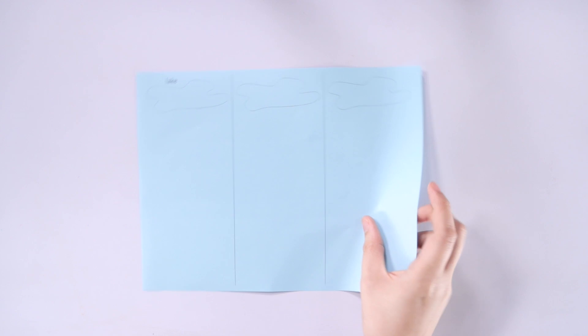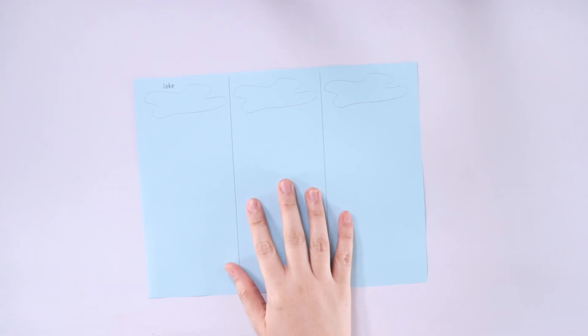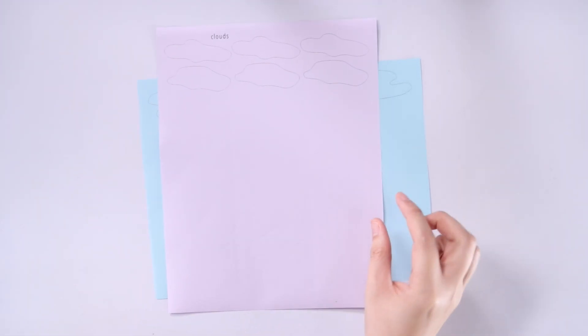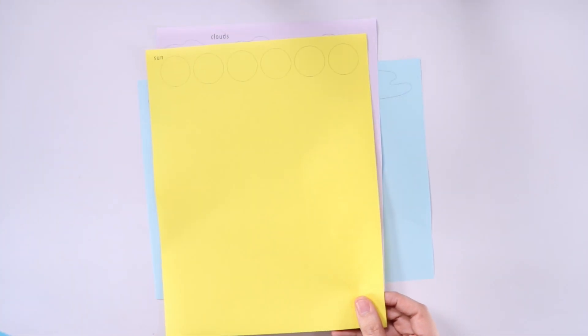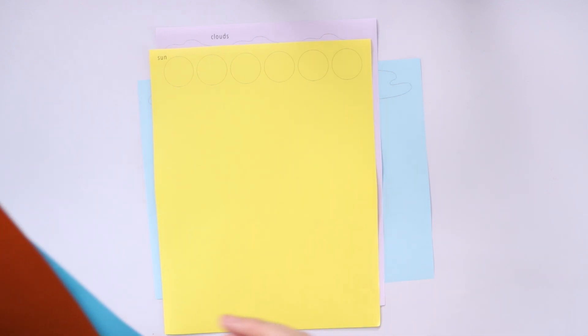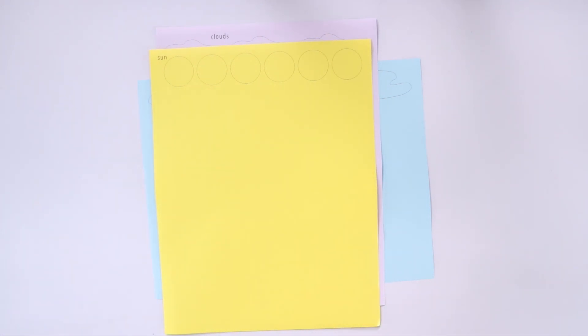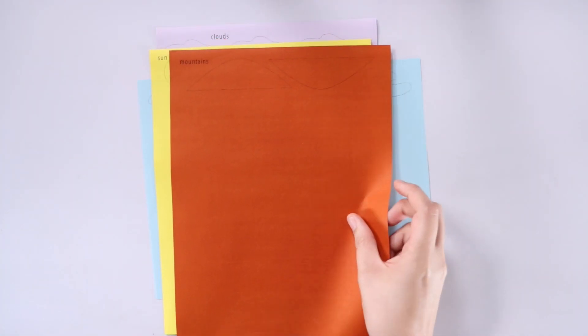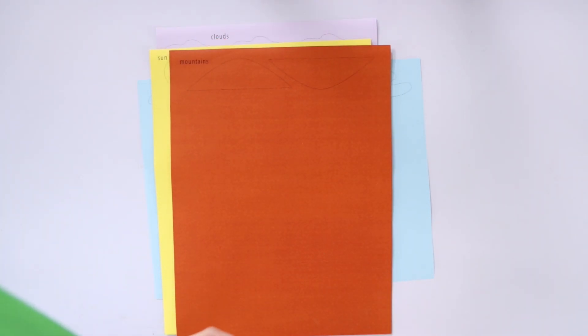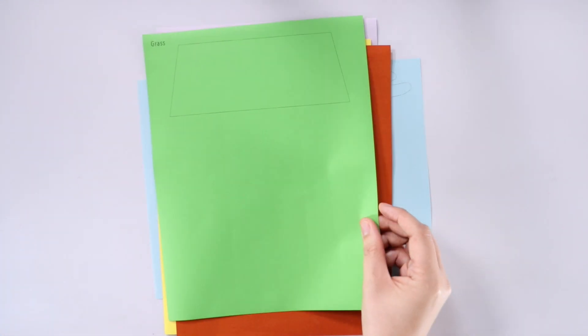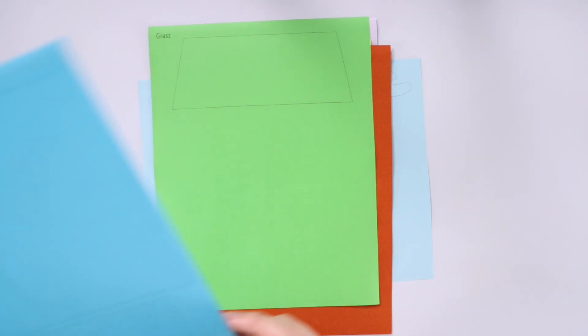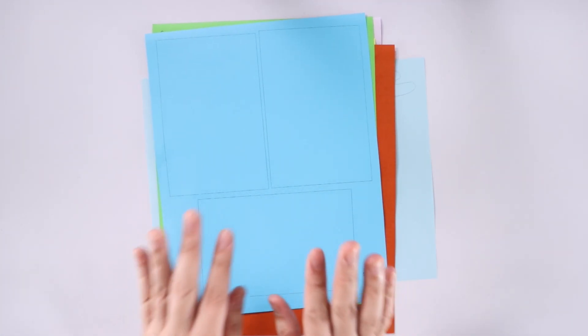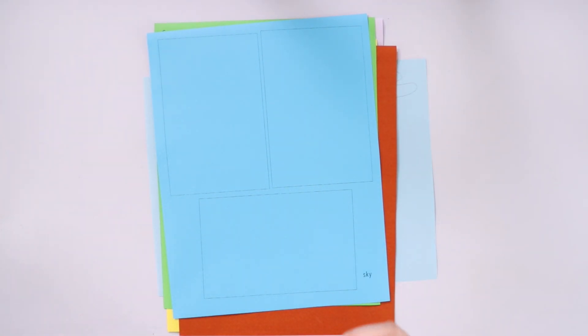Now to make this craft, we will need the following materials. First, this is the lake template. Next, a cloud template, a sun template, the mountains template, the grass template, and the sky template.